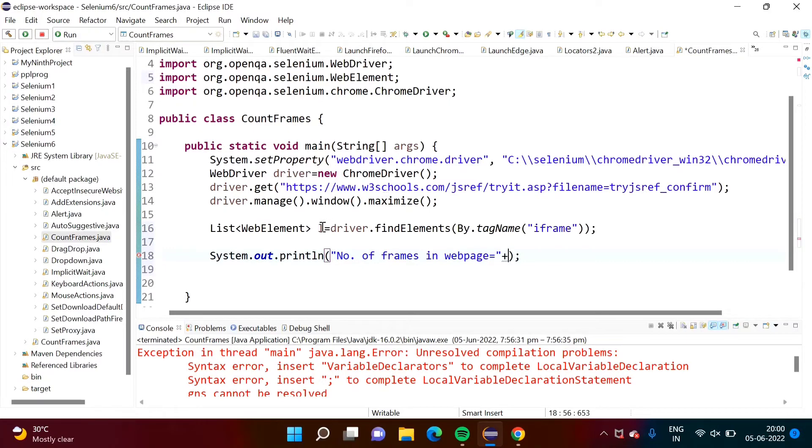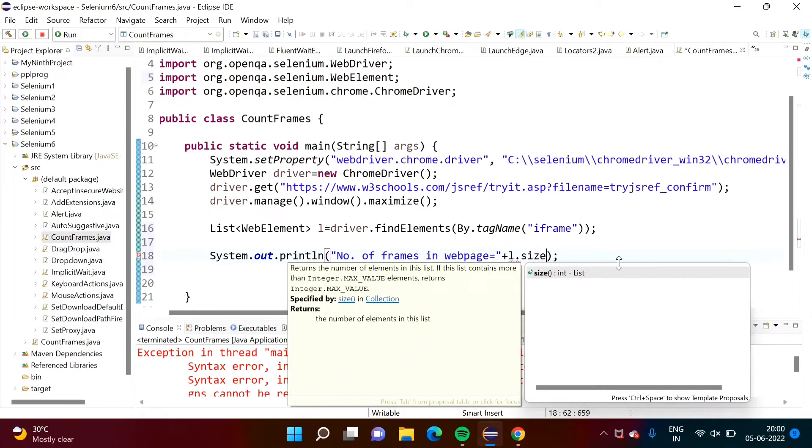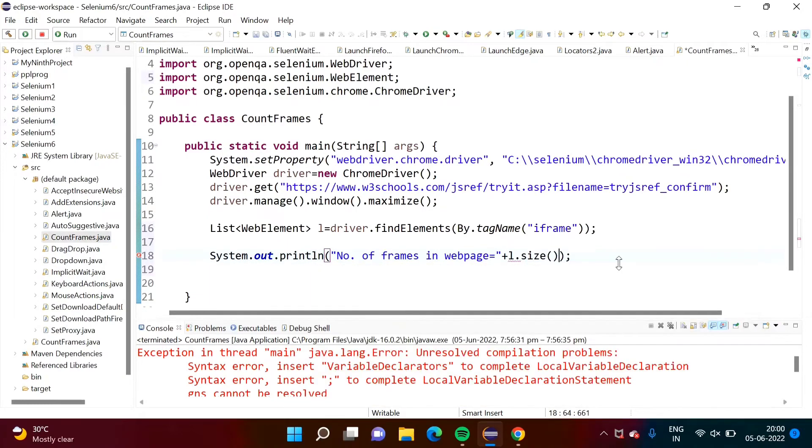By this object l, list object, we will call one method size. And it will return number of web elements. How many components are there? How many web elements are there in this list? So it will print that.